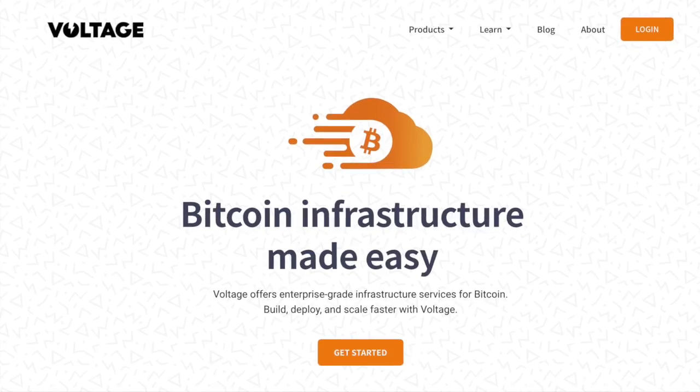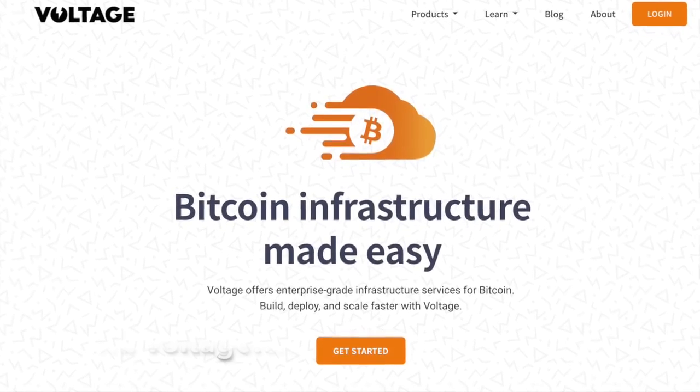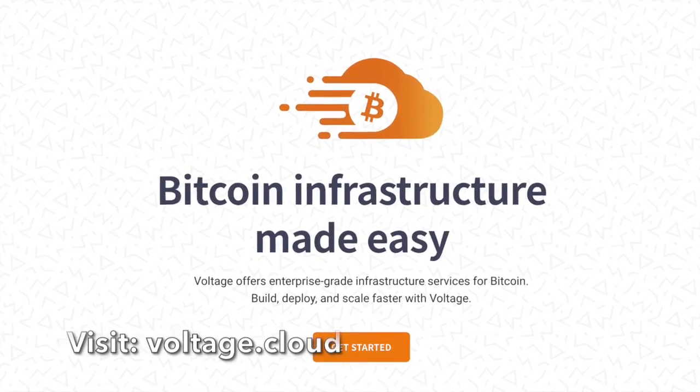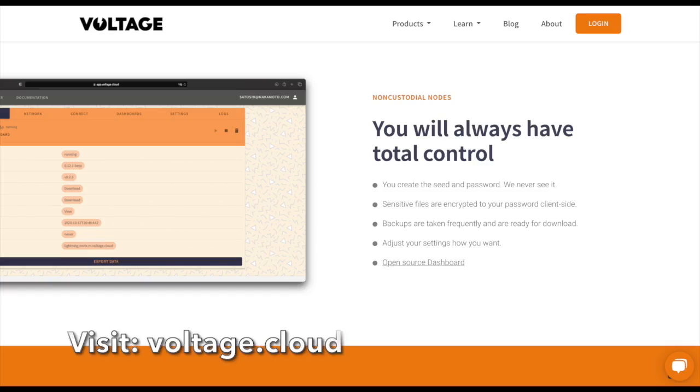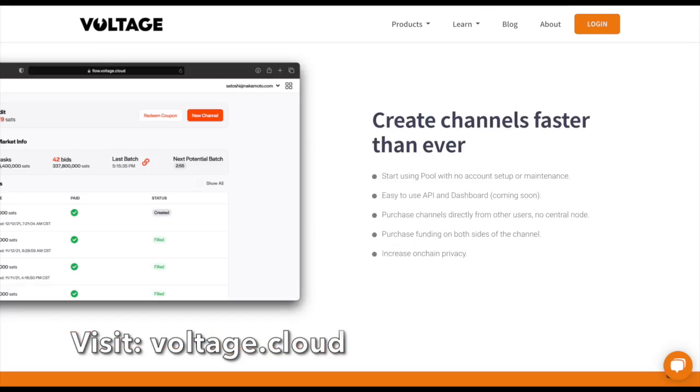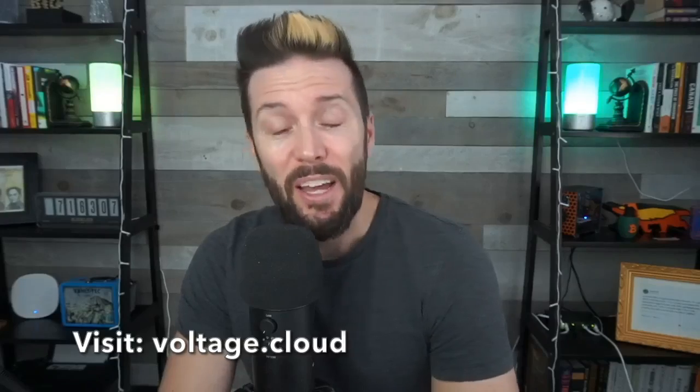I'm Ben with the BTC Sessions and this is your lightning session brought to you by Voltage, offering enterprise-grade infrastructure services for Bitcoin like hosted nodes, BTC pay servers, and inbound liquidity. You can check them out now at voltage.cloud.